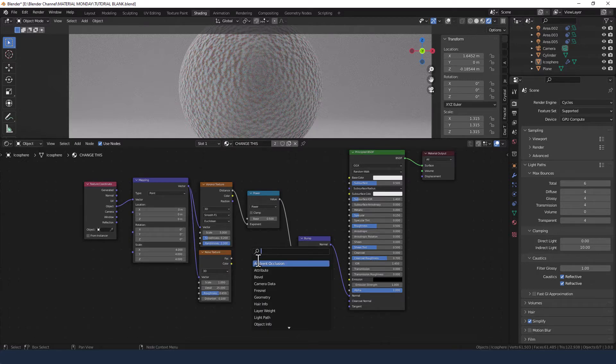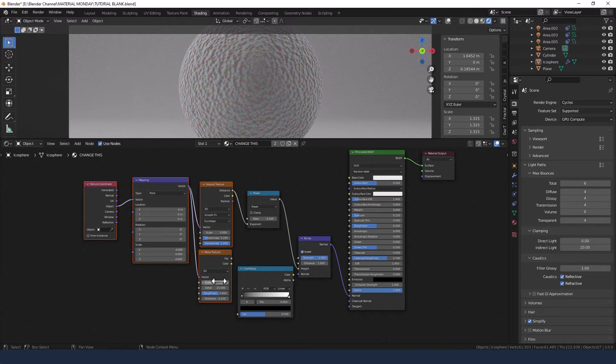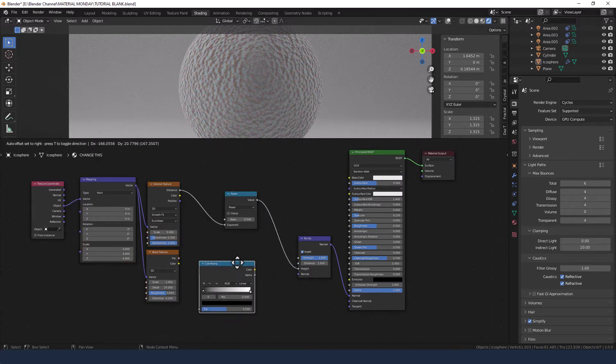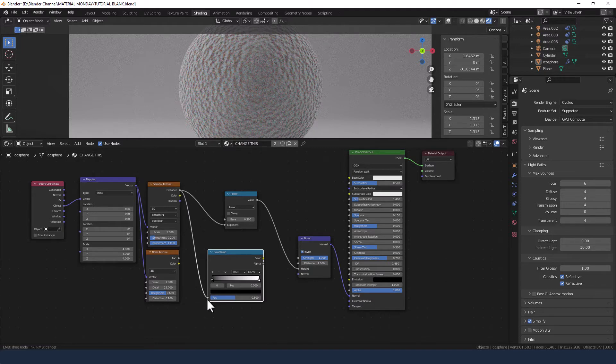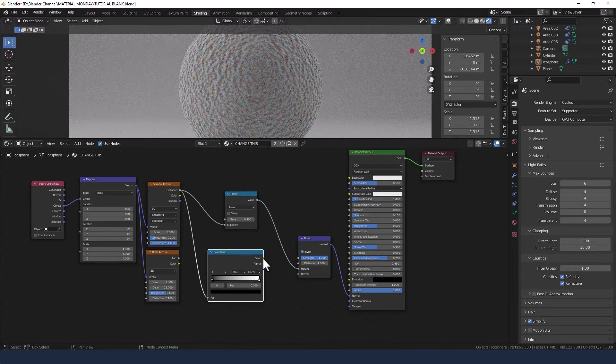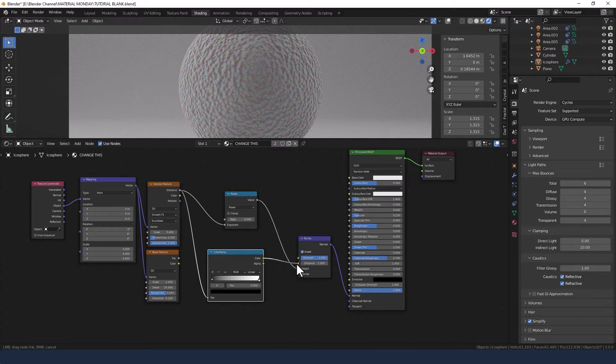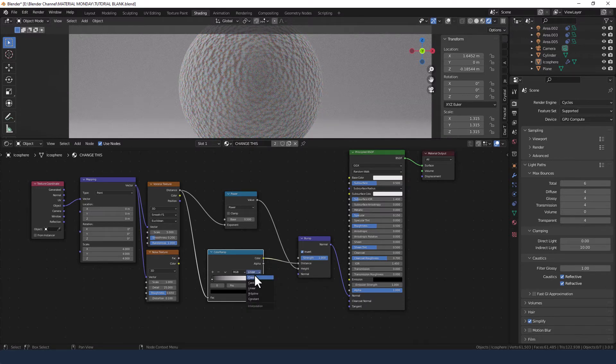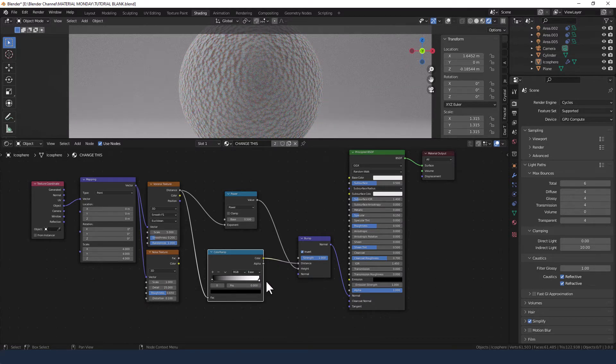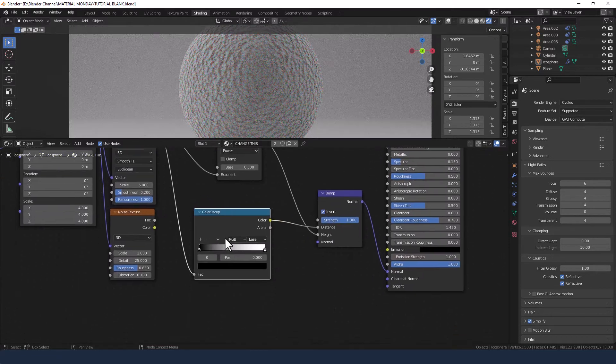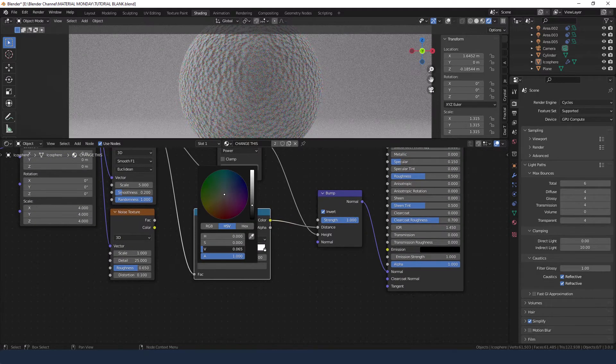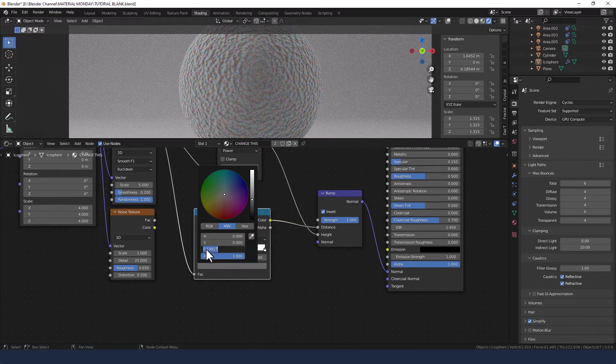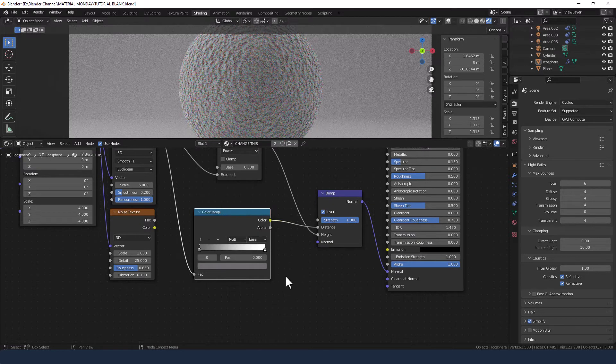I'm going to add a color ramp in here. Let's move these out a bit. I'm going to take the distance from the Voronoi texture into the factor of the color ramp and plug the color from the color ramp into the distance of the bump node. Change the interpolation mode to Ease. And we're going to change this black color into something like a mid-gray, so shall we say 0.15? Yes, let's say 0.15.